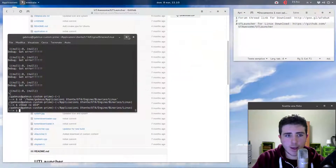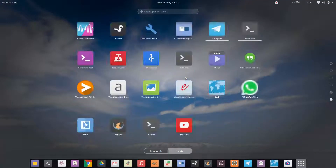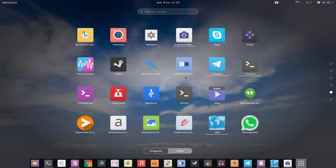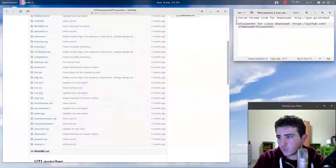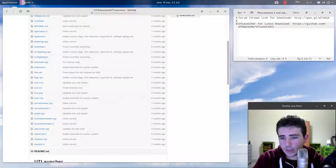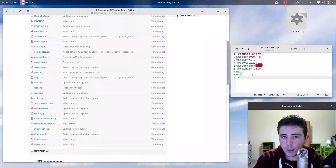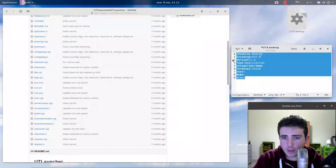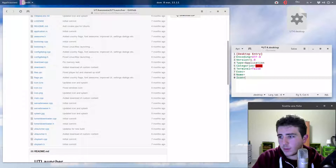If you want to make a desktop shortcut you can reach from your application view, you can do it fairly easily. Create a new file and give it a .desktop extension. I called mine UT4.desktop.